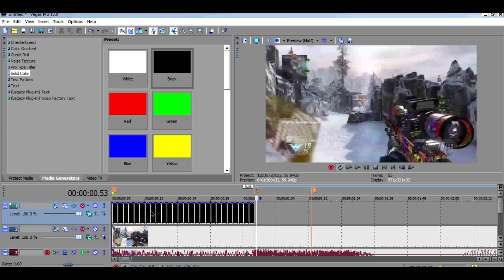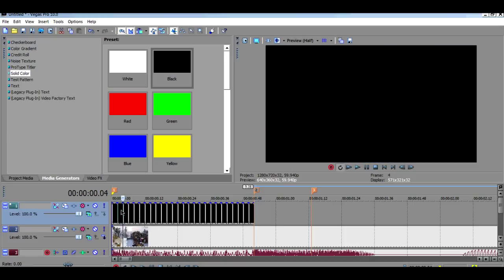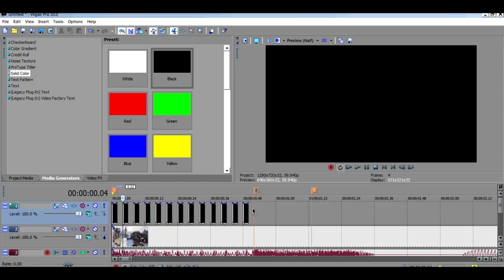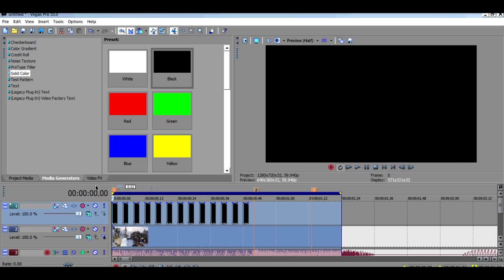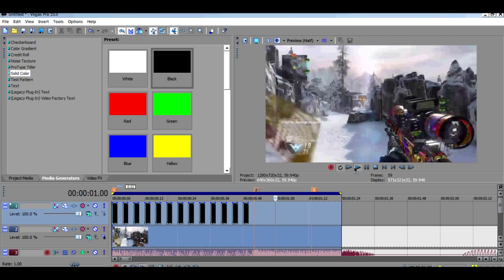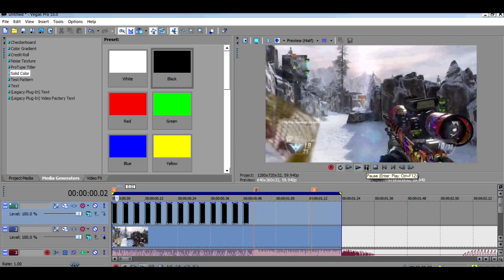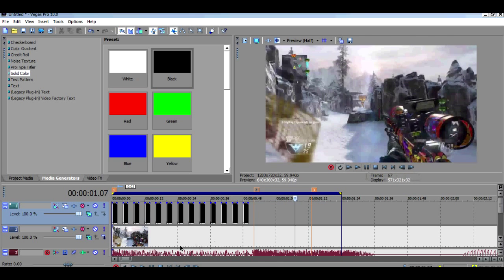Now what you wanna do is highlight the second one and then hold Control and just click each other one. So it's like that. Then if you watch this back, that's how I do mine.